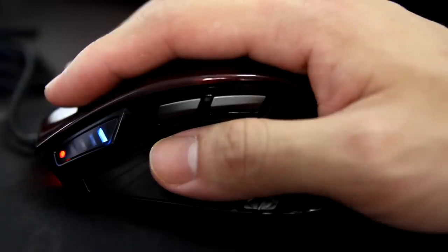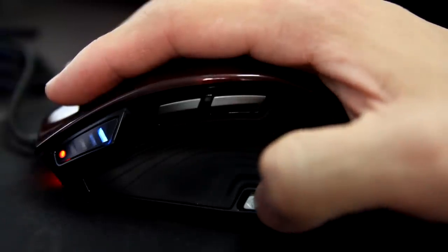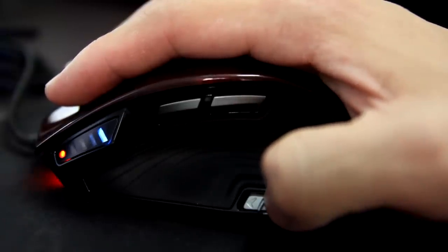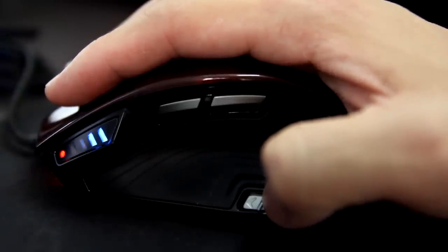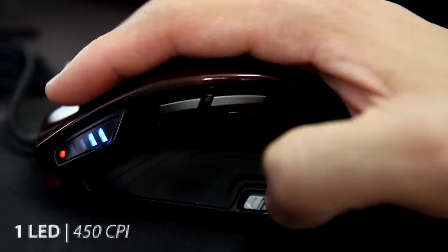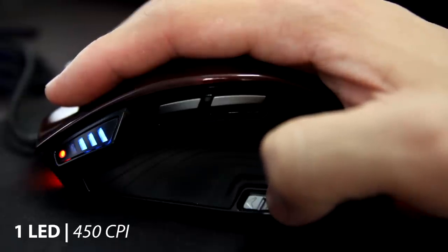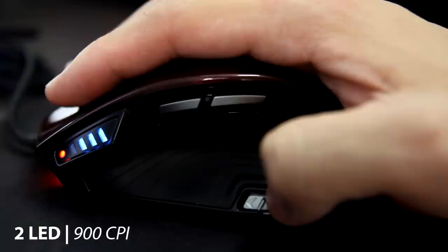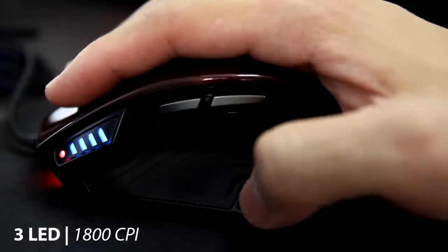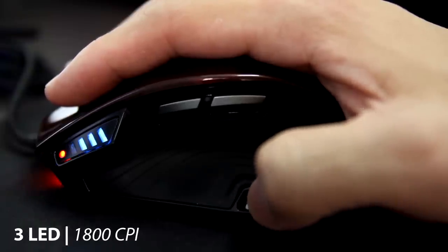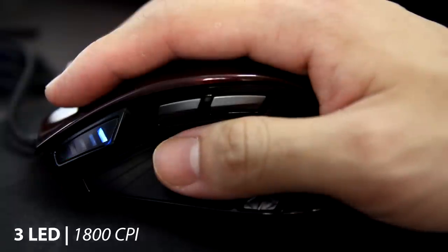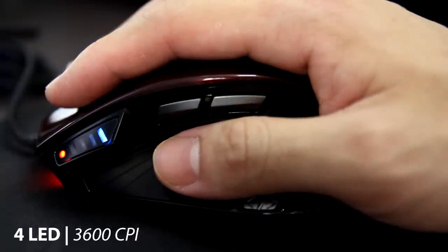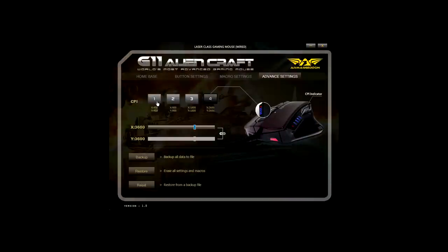So now let me show you around the mouse. On the left, you have a CPI button which you can change your cursor speed during gaming. One LED means 450 CPI, two means 900 CPI, three means 1800 CPI, and last but not least, four LED means 3600 CPI.